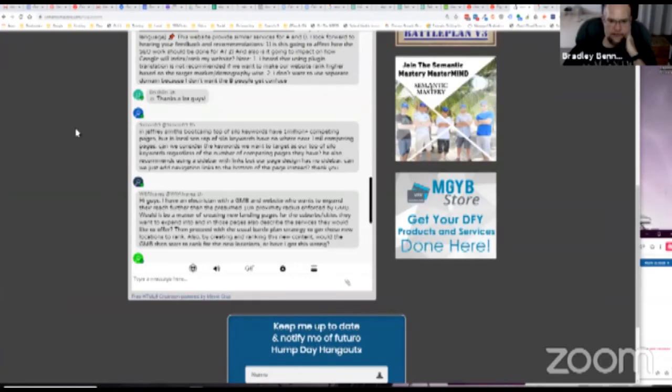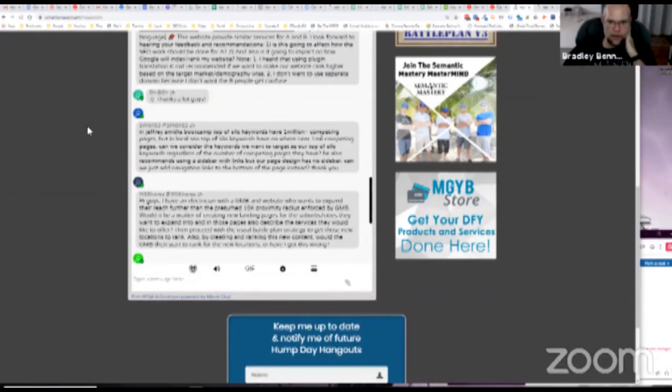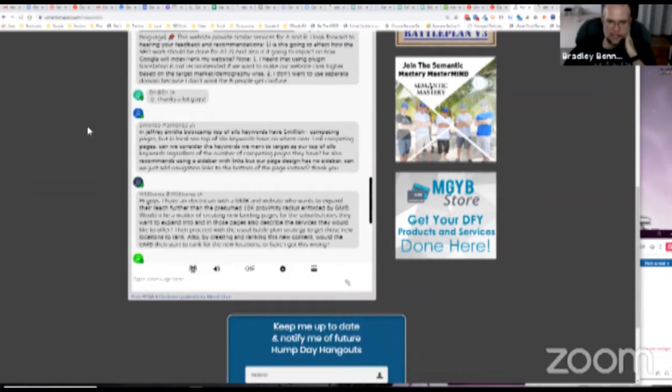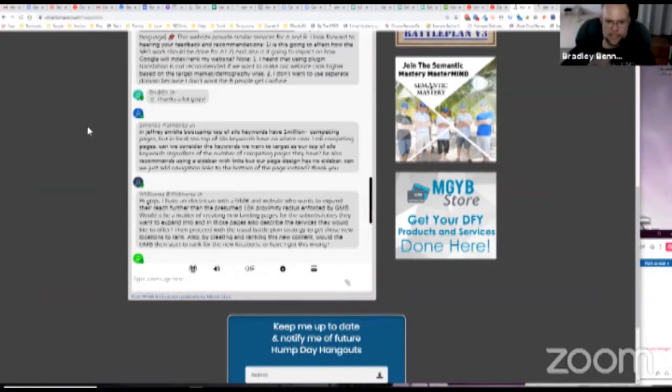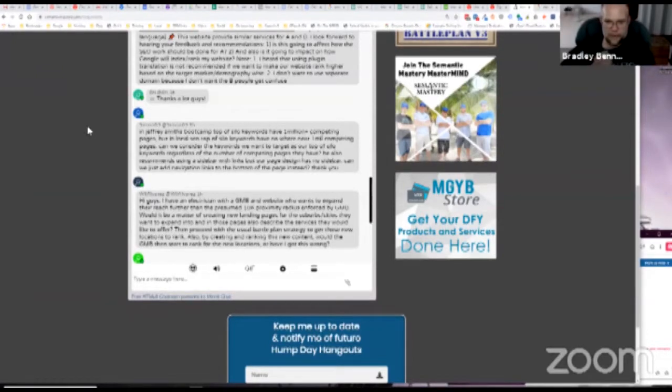Simon's up. He says, in Jeffrey Smith's bootcamp, top of silo keywords have 1 million plus competing pages, but in local SEO, top of silo keywords have nowhere near 1 million competing pages. Can we consider the keywords we want to target as our top of silo keywords, regardless of the number of competing pages they have? He also recommends using a sidebar with links, but our page design has no sidebar. Can we just add navigation links to the bottom of the page instead?